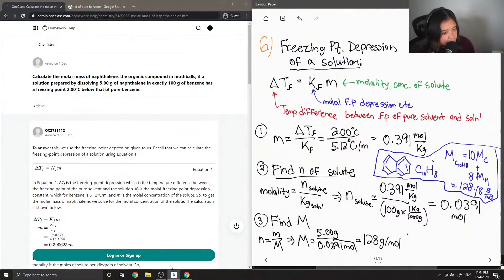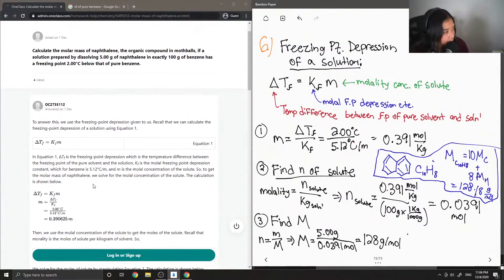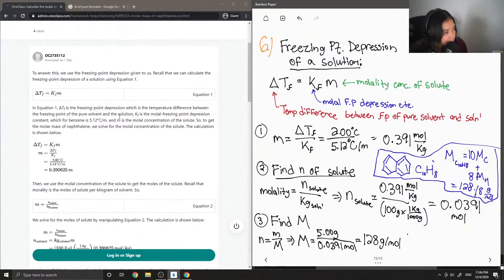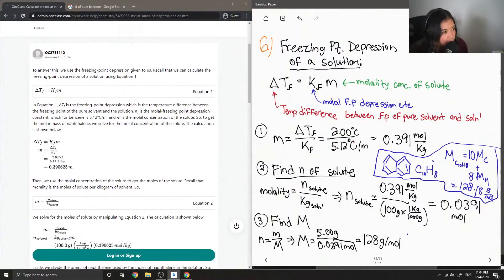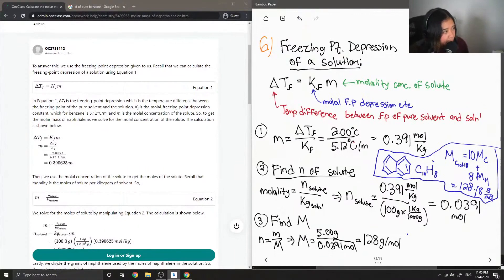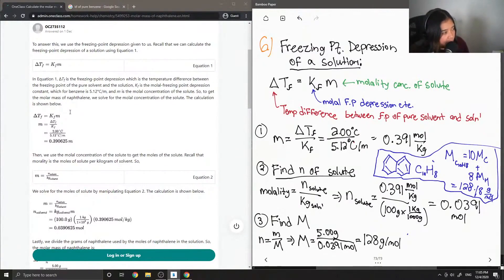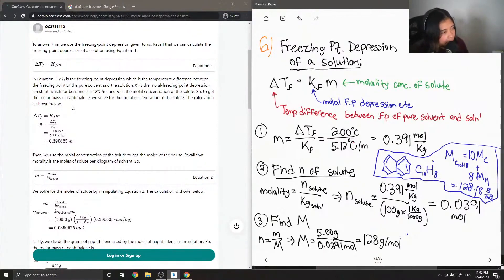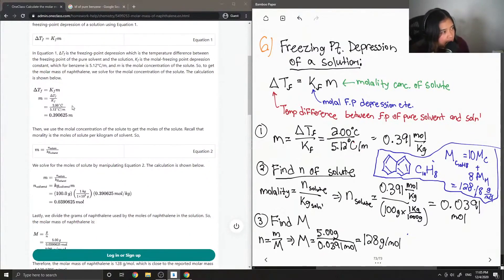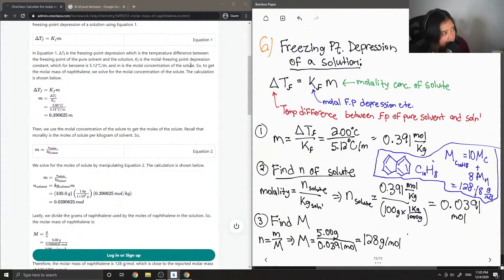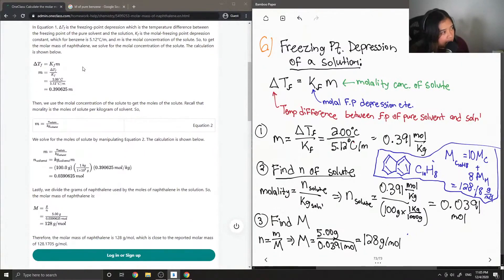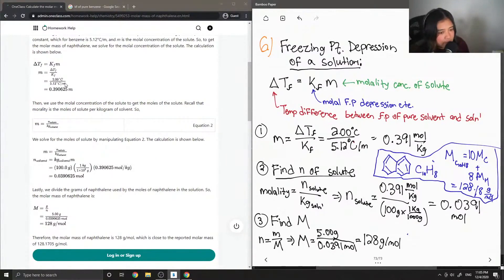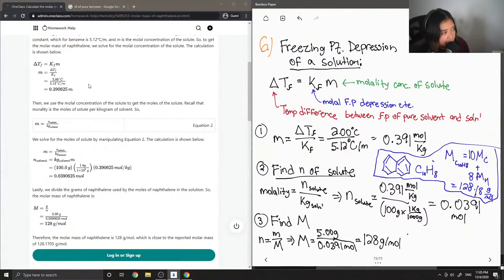Let's see what the junior tutor said. To answer this we use the freezing point depression given to us. Recall that we can calculate the freezing point depression of a solution using equation 1. Delta Tf is the freezing point depression, which is the total temperature difference between the freezing point of the pure solvent and the solution. Kf is the molal freezing point depression constant. For benzene it's 5.12 degrees Celsius over M. And M is the molal concentration of the solute. So to get the molar mass of naphthalene, we solve for the molar concentration of the solute. Calculation is shown below. So then they also did 2 degrees divided by 5.12 degrees over M and got 0.39.